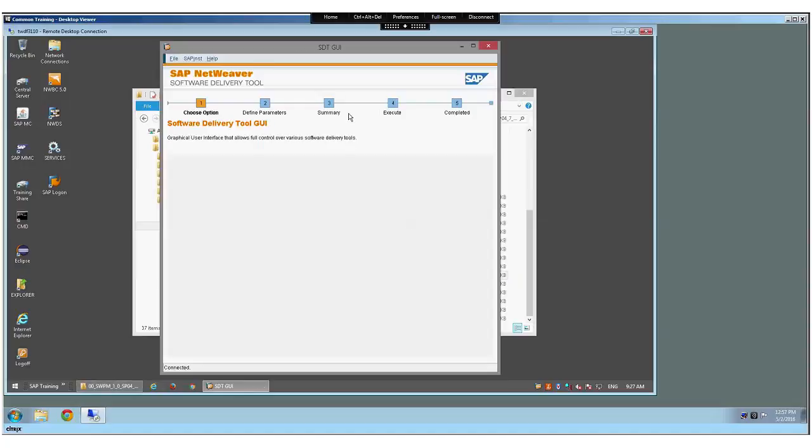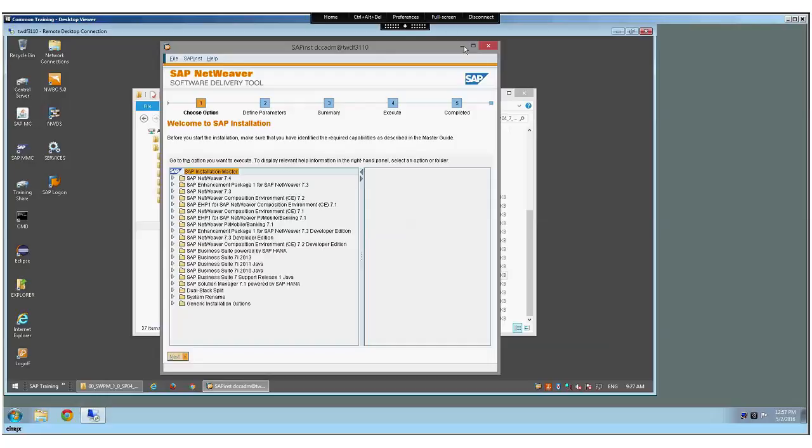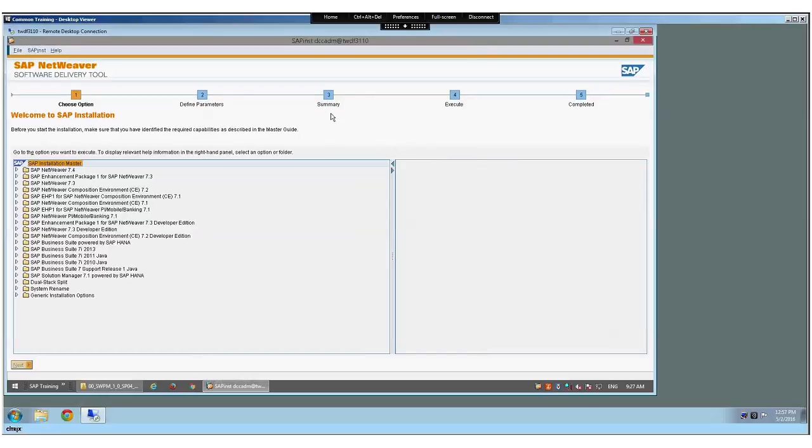Okay, so here we need to go to Business Suite. Do you see? Correct, correct, okay.